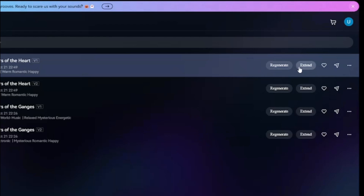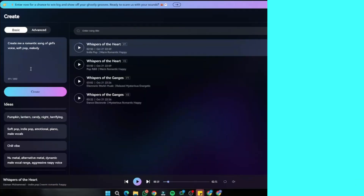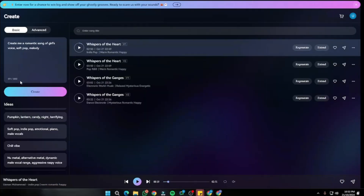If you want the full version of the song, you can click Extend. If you like it, you can click the like button, and if you want to share the song, you can copy the song link and share it with others.